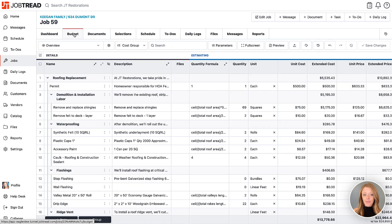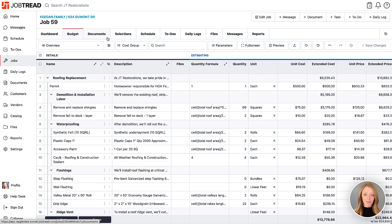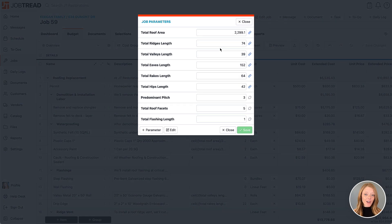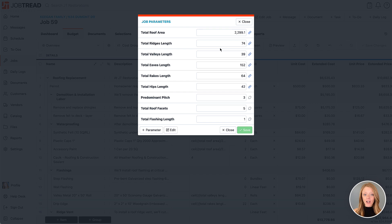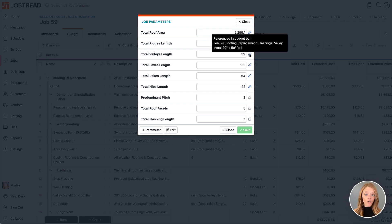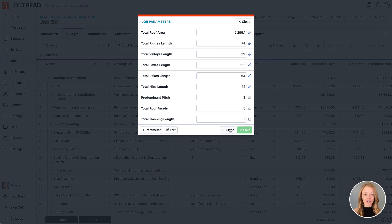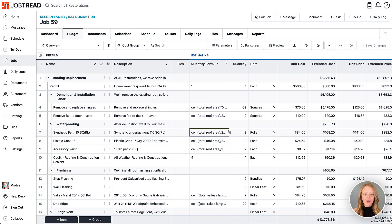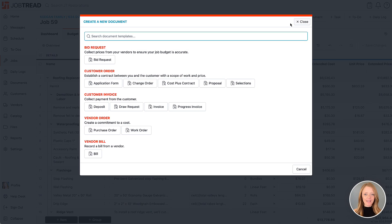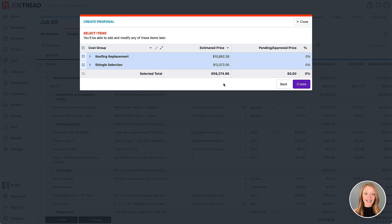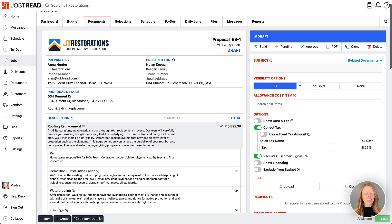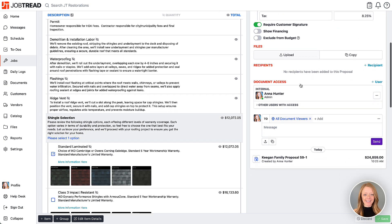Now you will see the measurements when you navigate to your job budget and open up your parameters. I already have some formulas in my cost items to calculate the quantities for my takeoff. So by hovering over the link icon next to the parameter, I can see which cost items have referenced this parameter in my budget. Referencing Eagle View measurements within my formulas makes estimating exterior projects quick and easy, leaving no room for guessing.